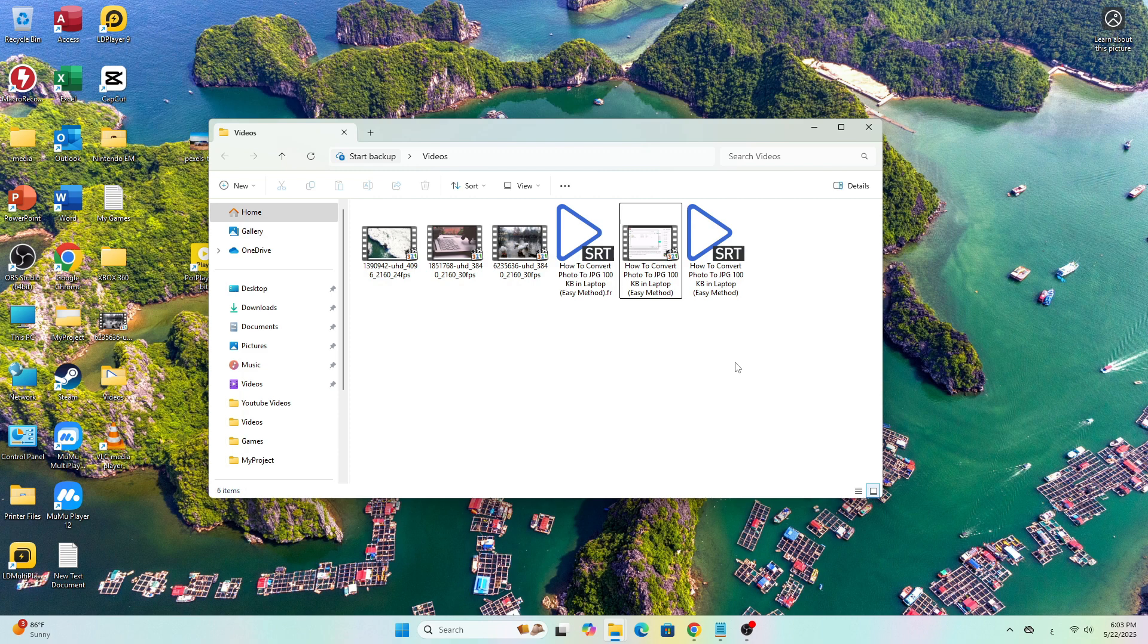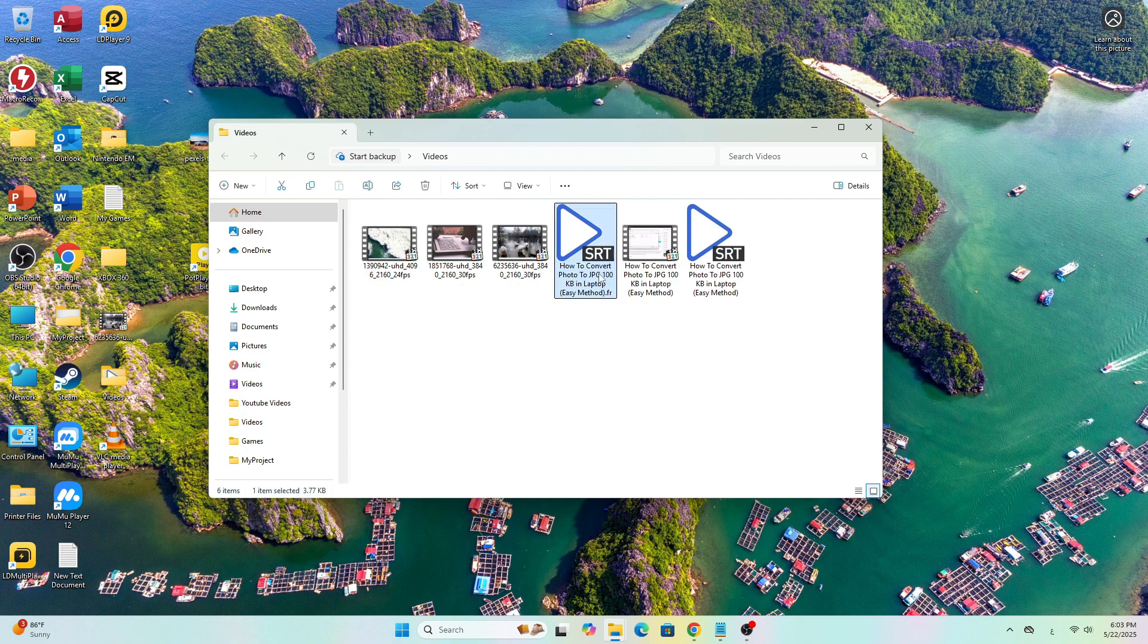The first method is by renaming your subtitle file to match the video file name exactly and placing both files in the same folder, like I have it here. Now let's open the video in KM Player.